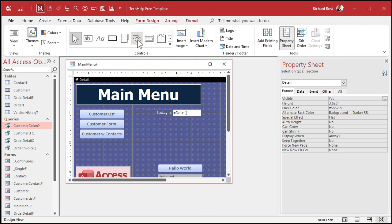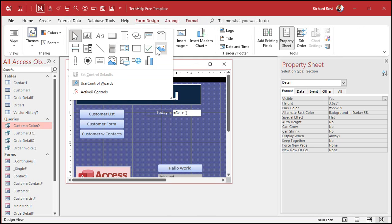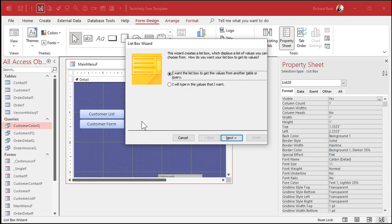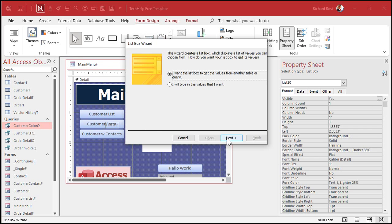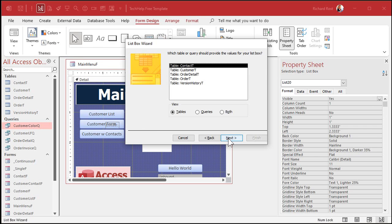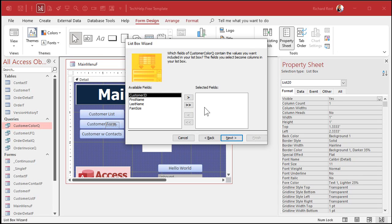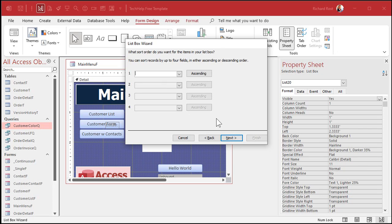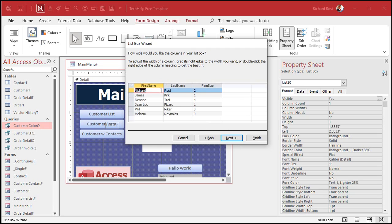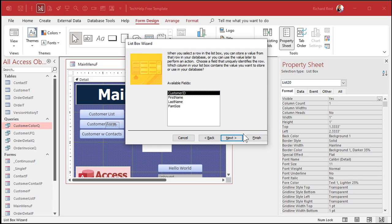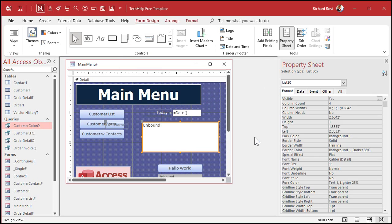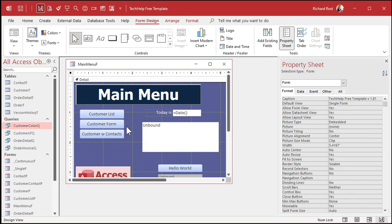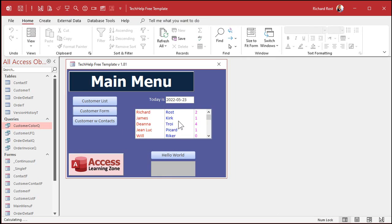Close it. Save it. Back to the main menu. Design view. Drop in that list box. Query, customer color. Bring them all over. Sort it if you want to sort it. Hide that customer ID field. Resize these guys if you want. And then finish. Get rid of that label. And one, two, three. There's your color. Pretty cool, huh?